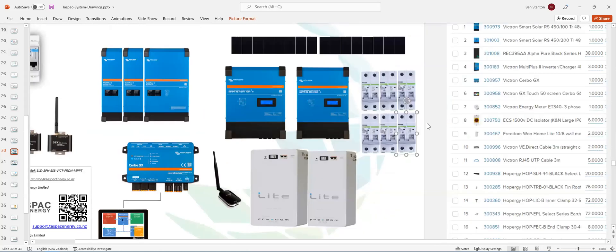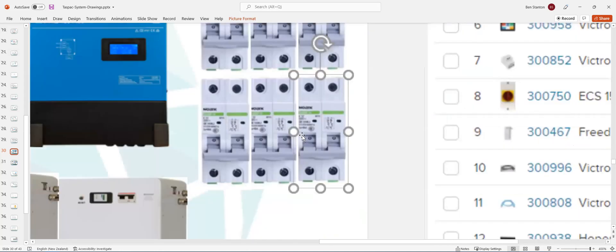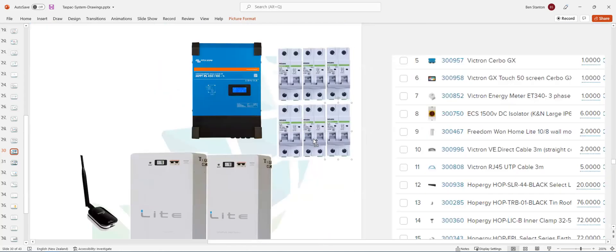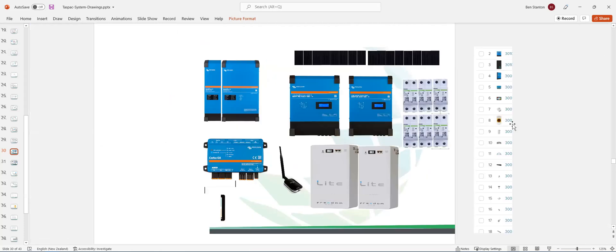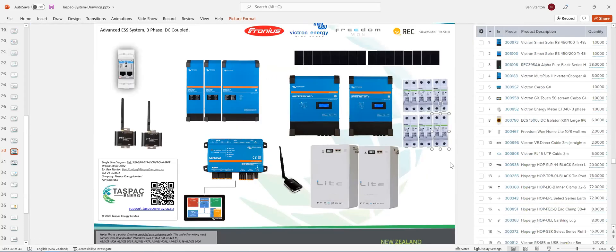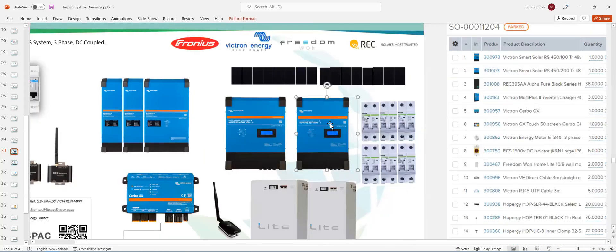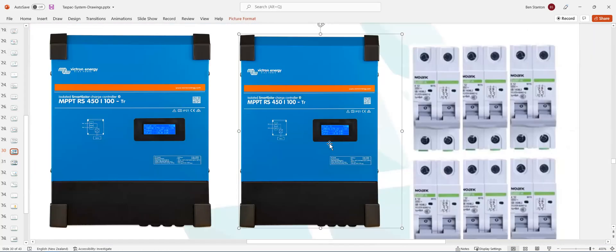You've got six circuit breakers instead of the six DC isolators that were going to be supplied. So six circuit breakers, and they are just fused isolators, effectively. No, not fused. They're just isolators, basically, to isolate the strings coming into the MPPTs.